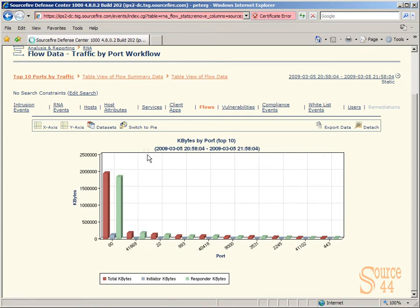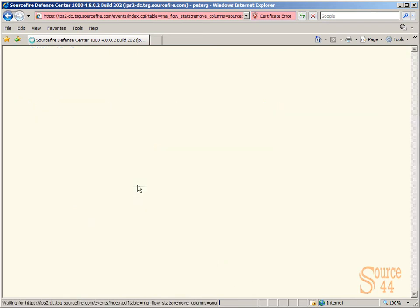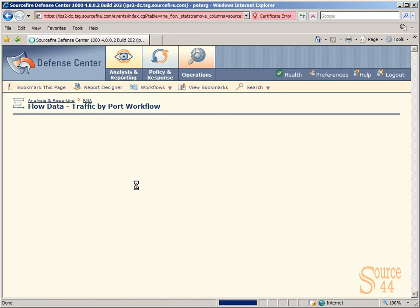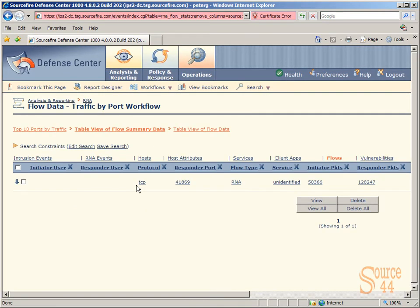If we drill down, you'll see all the other information. We're going to go back to what we saw before. What protocol was used, responder port 41,869, flow type was RNA, and so on. And then again, you can actually drill down from these hyperlinks as well. That's what we're going to show you in this video.